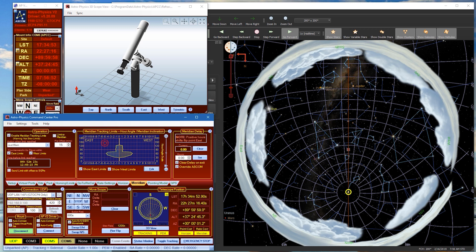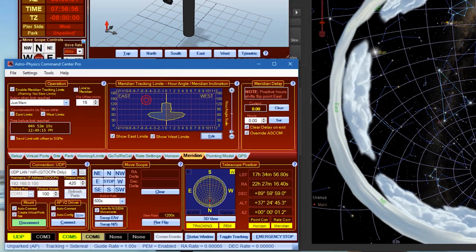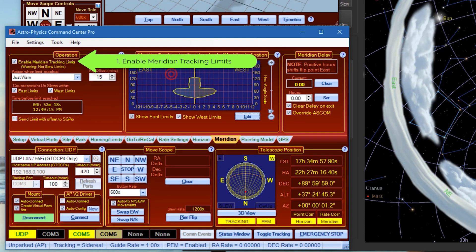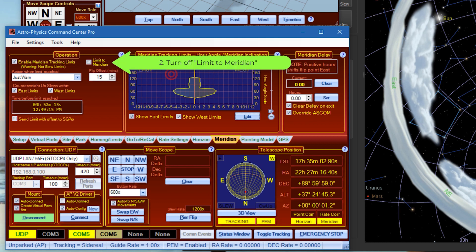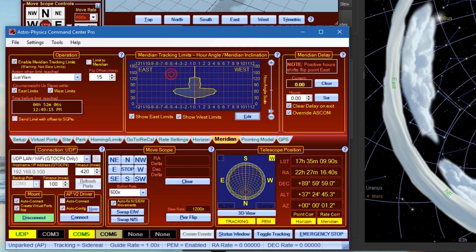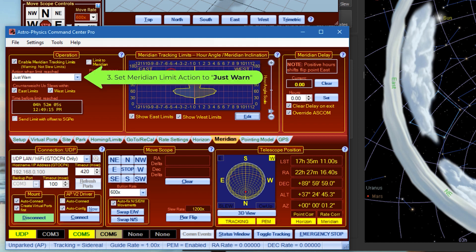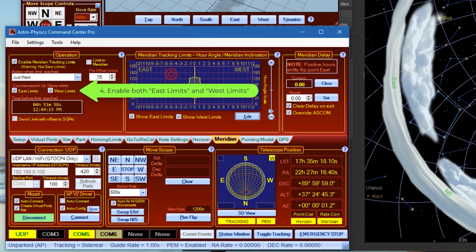First, for this method to work make sure you do the following. Number one, enable meridian tracking limits. Two, turn off the limit to meridian checkbox. Three, set the meridian limit action to just warn. Four, enable both East Limits and West Limits.